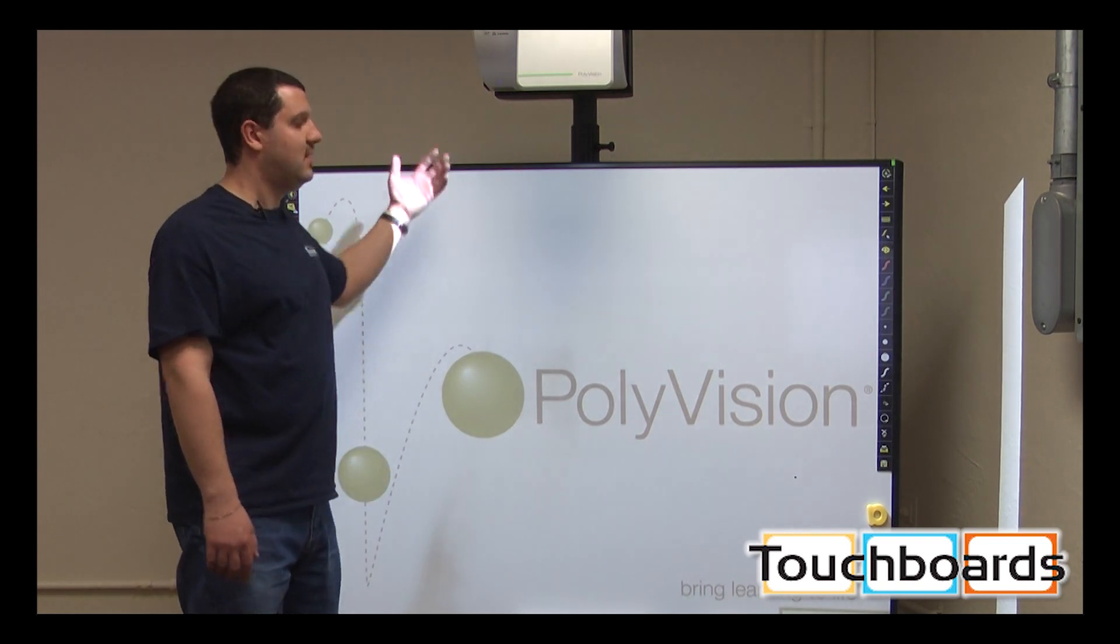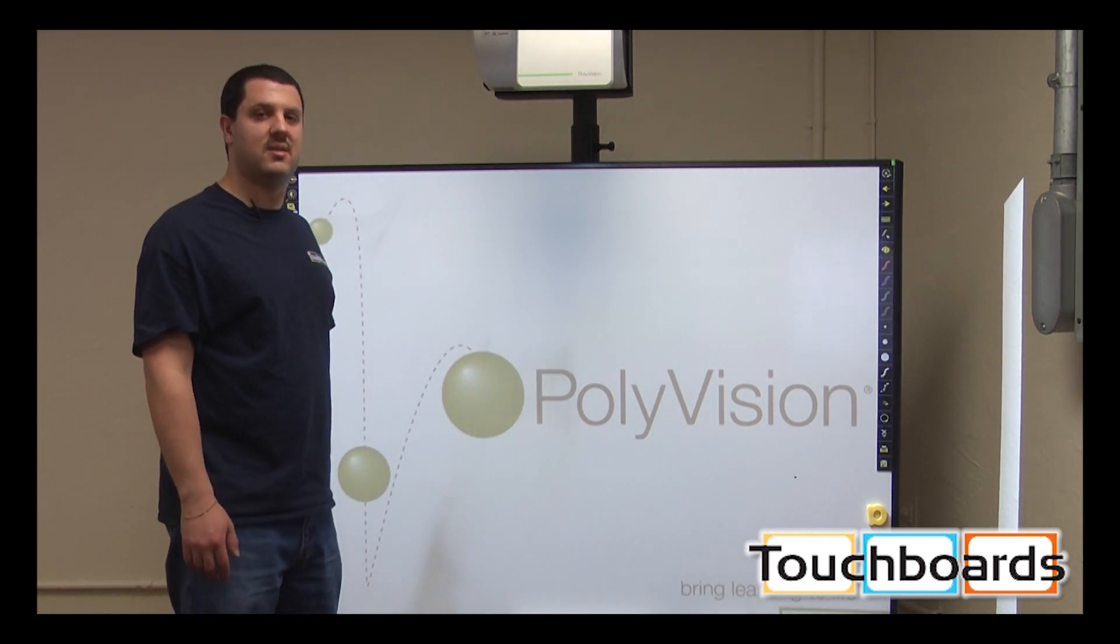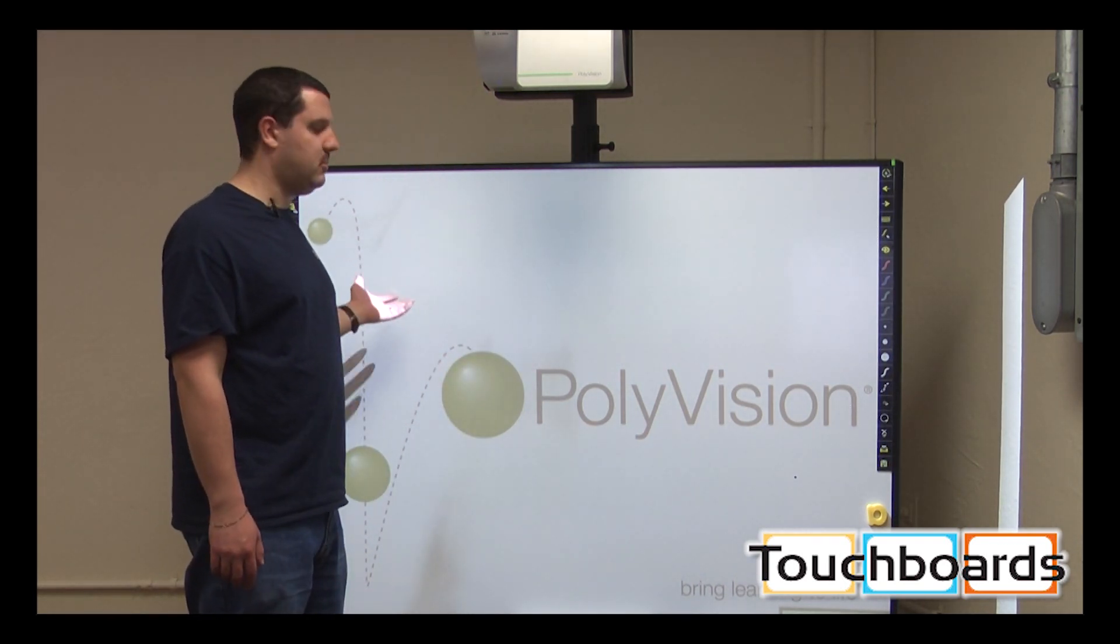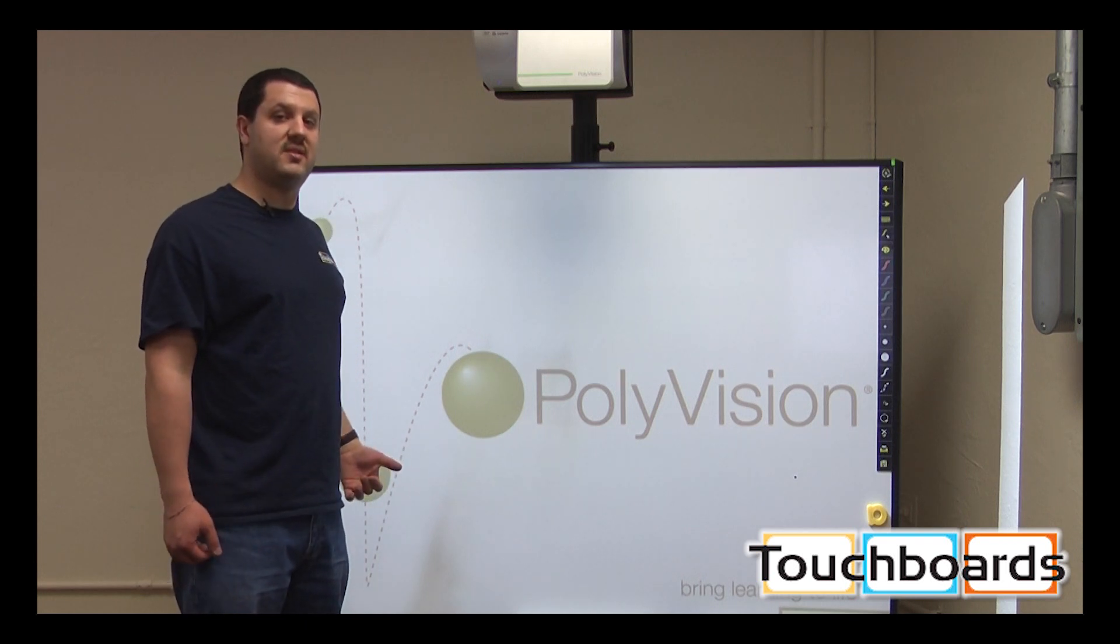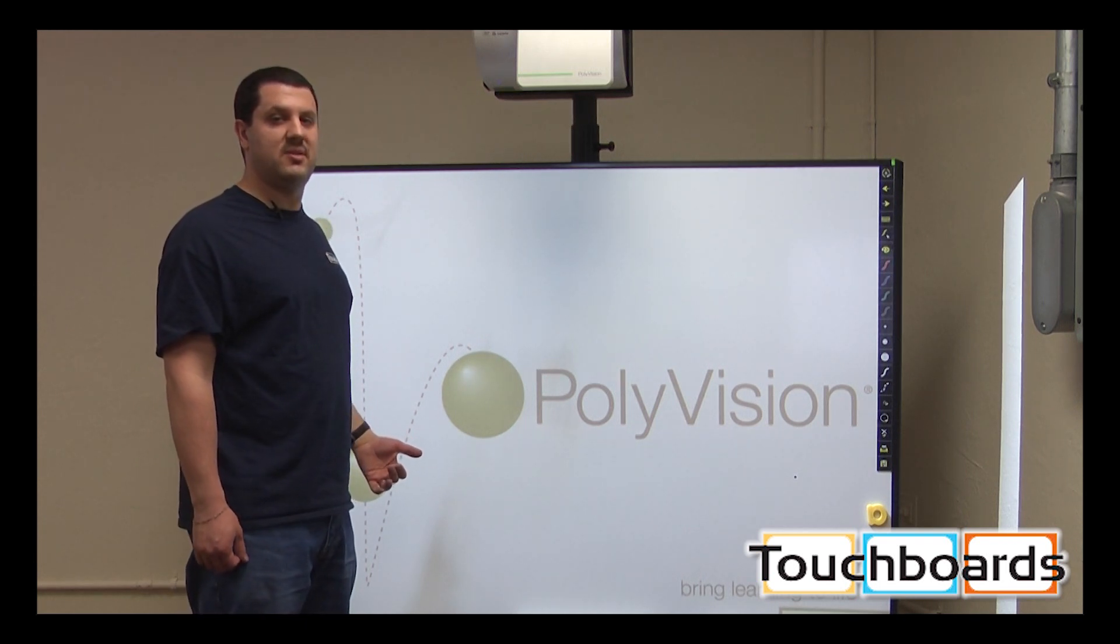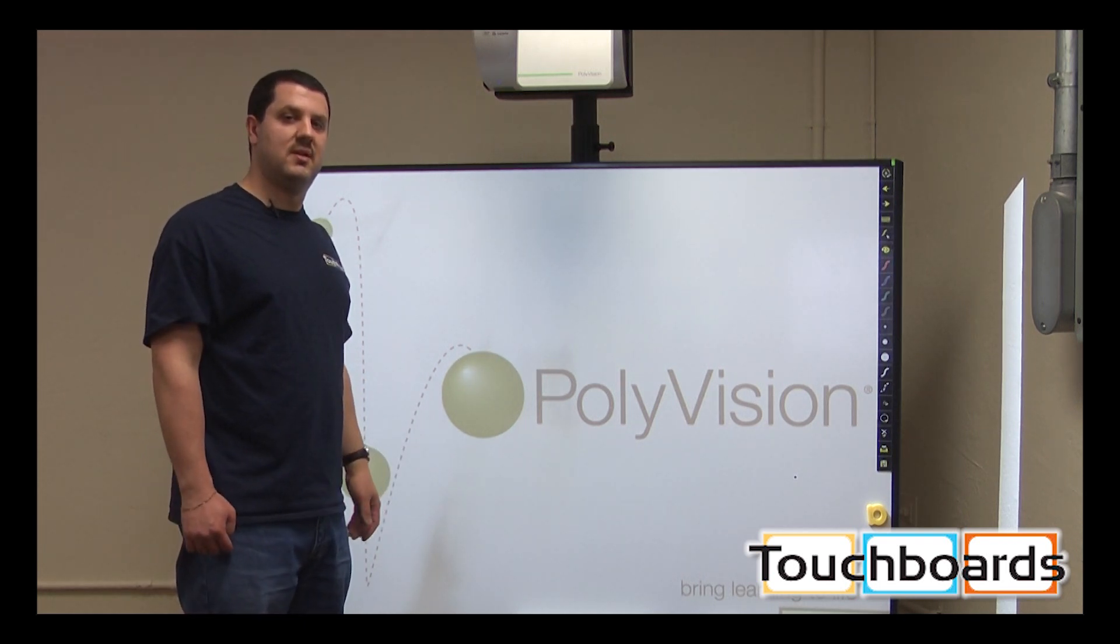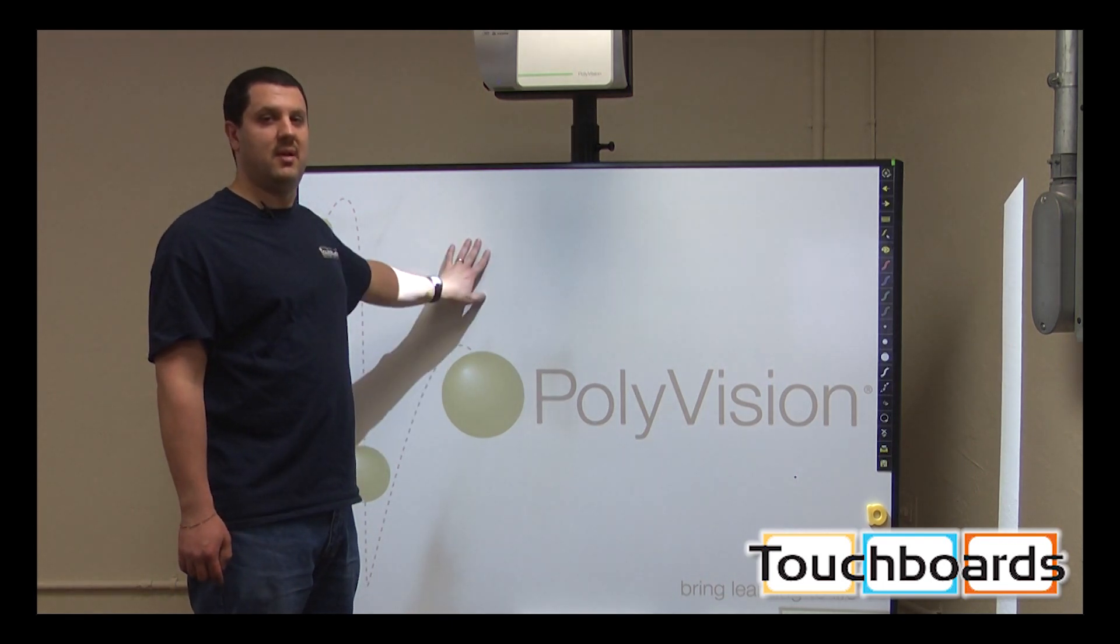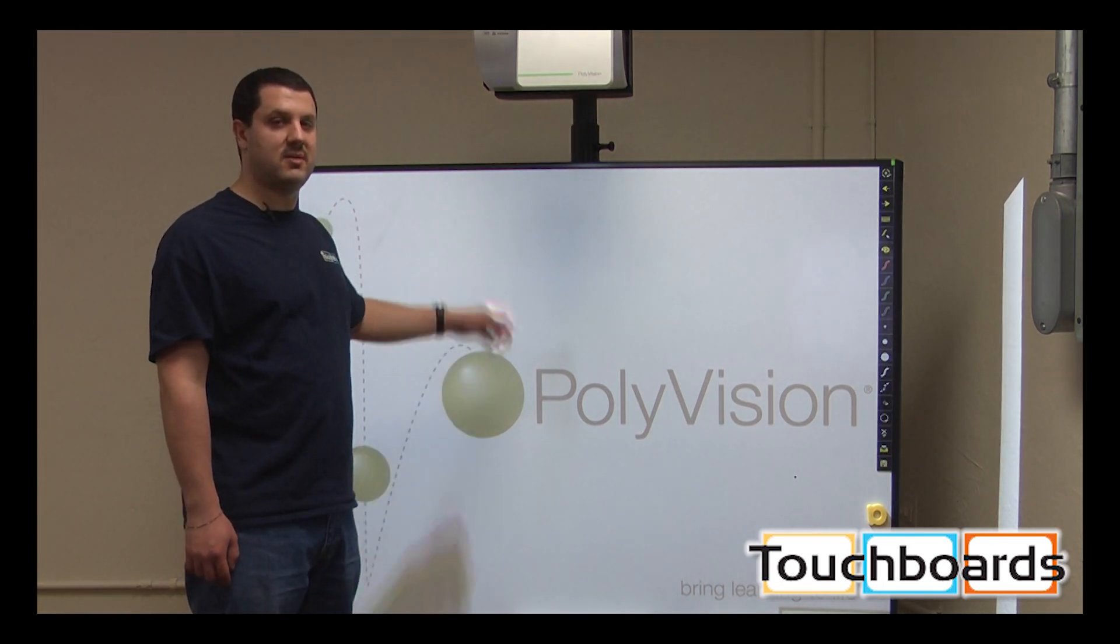So this is the ultimate as far as projectors go, because shadowing is almost not even there. As a presenter, you're going to see the most that you can possibly see, and so is your audience. So, in my opinion, as far as a projector goes, this is the best kind of setup.